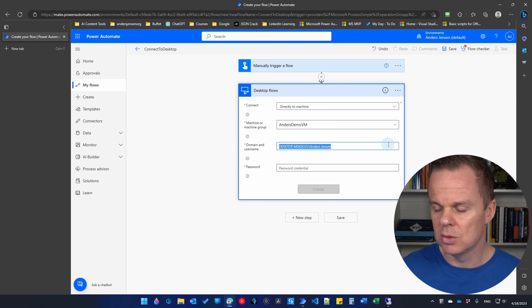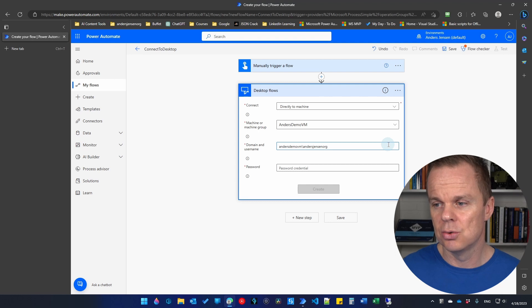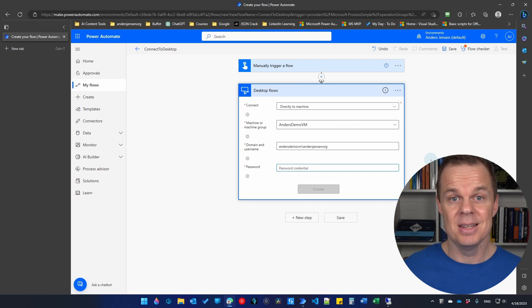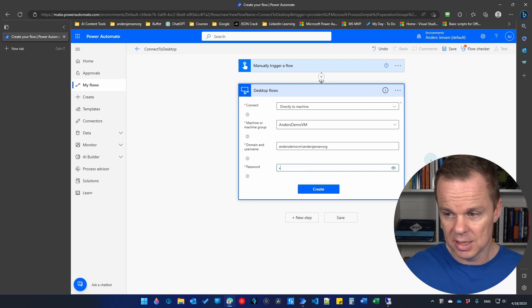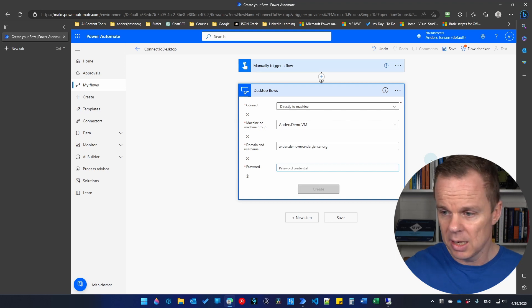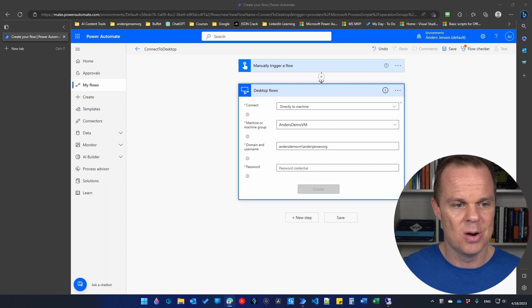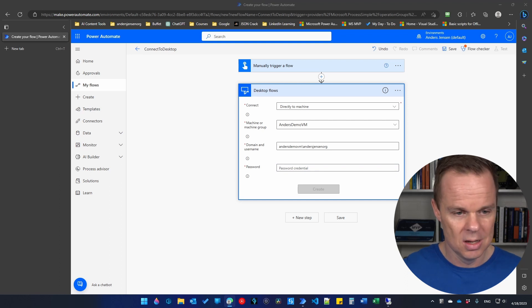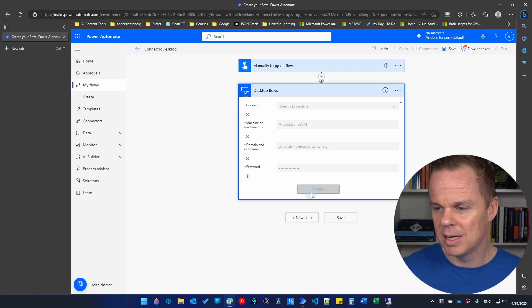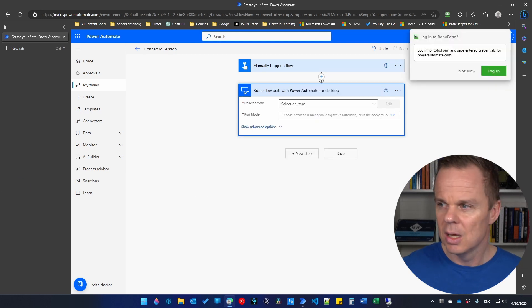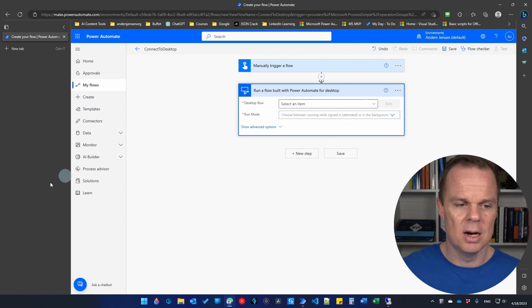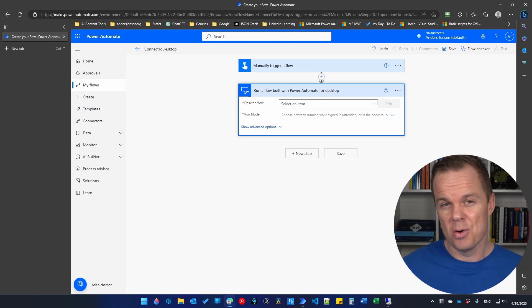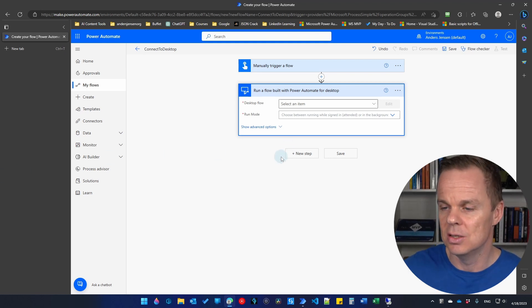So I pick that one. The domain and username, delete what's already there, press Control V. That was the thing that we just copied. Then we need a password. This is the password, the Windows password of that machine. I'll type in mine. And I actually think I will just copy paste it. I have it somewhere on my other screen. That is here. I just pasted it. And then we will create it. Now we are connected. So let's test the connection.